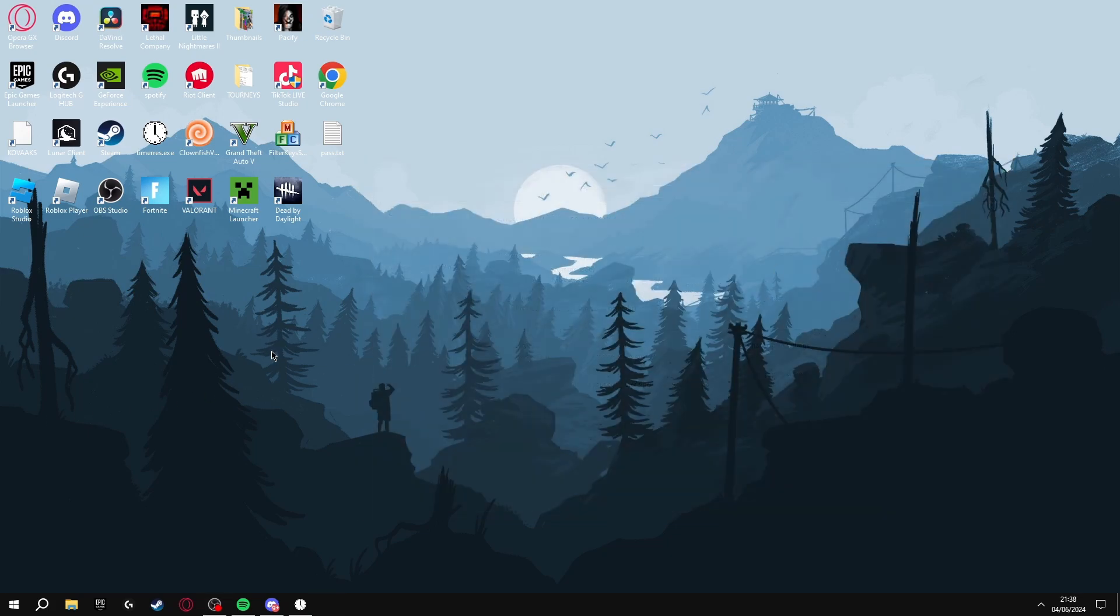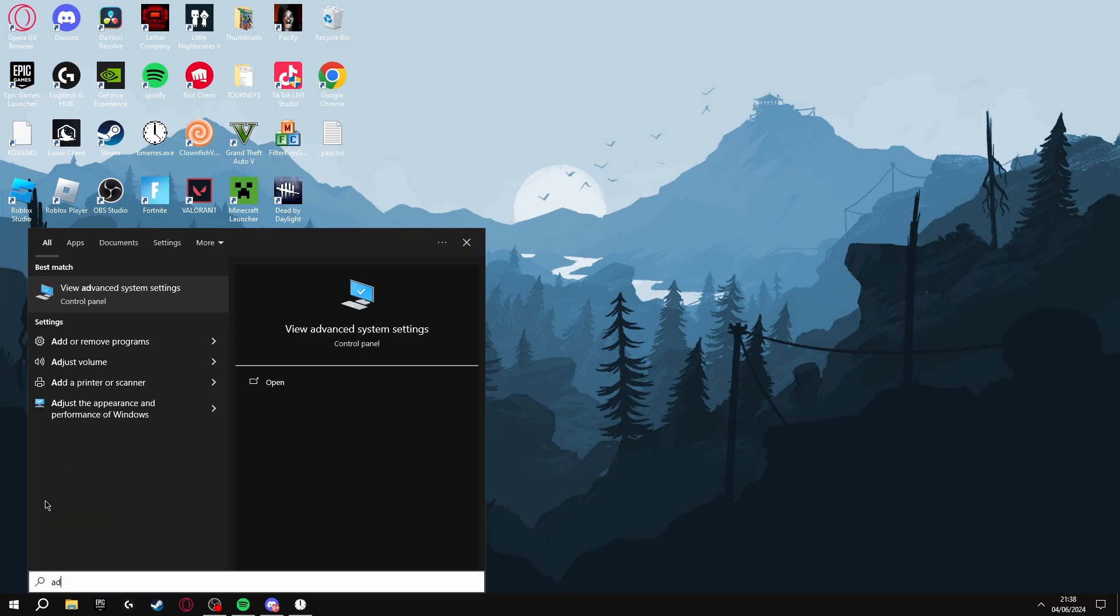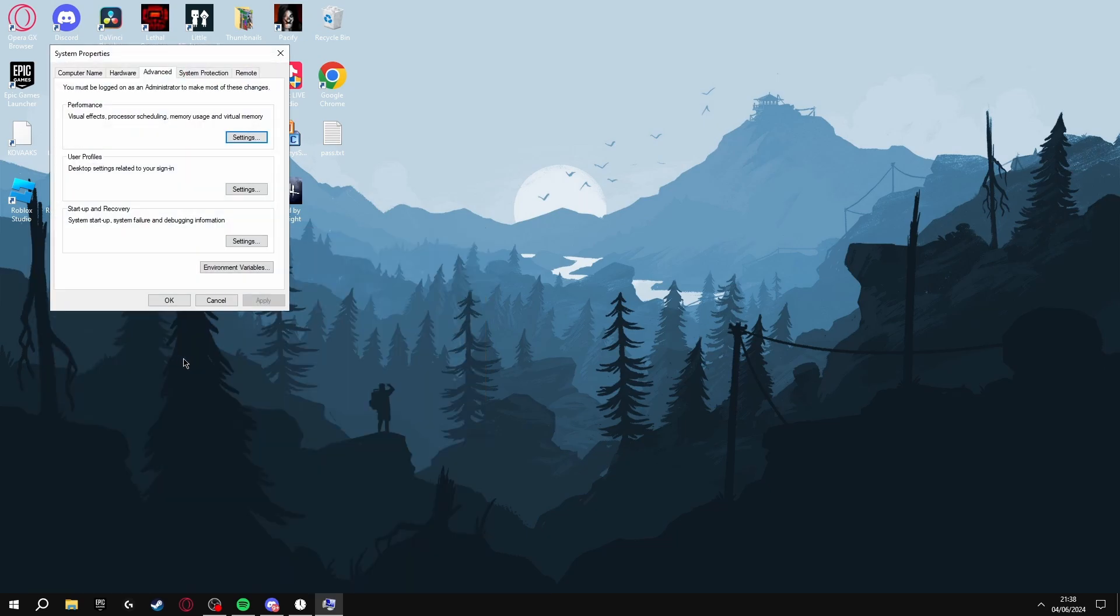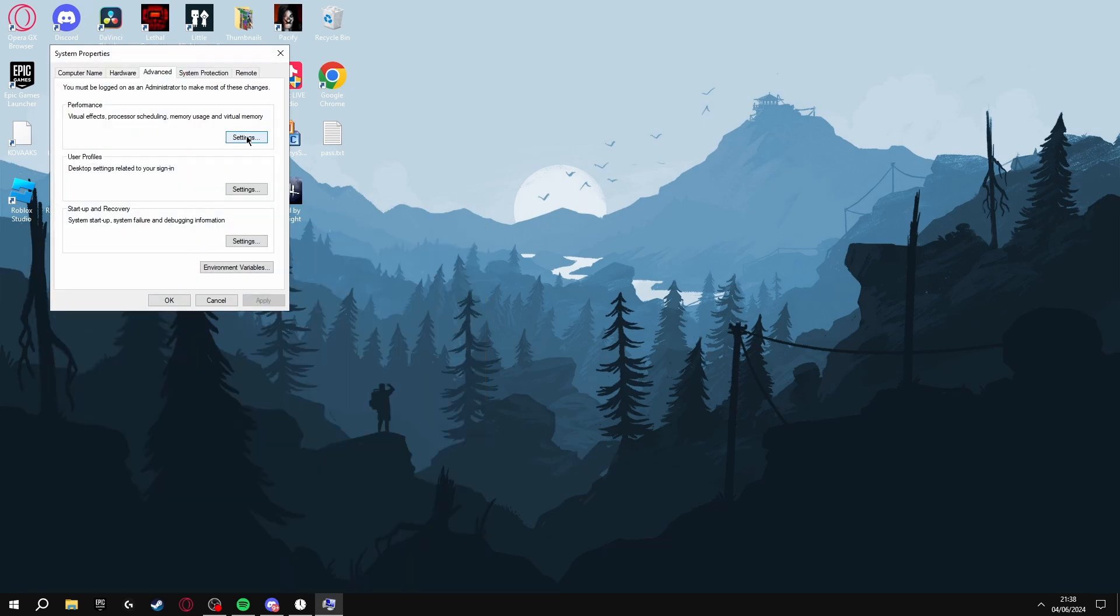The next thing we're going to be doing is going to increase your FPS loads. To do this, search for Advanced System Settings and click View Advanced System Settings, then click Settings here.